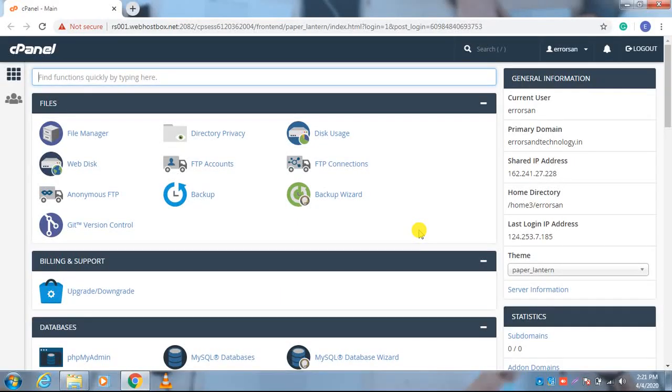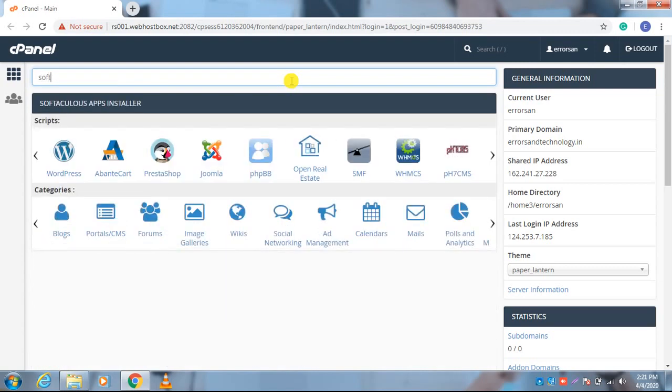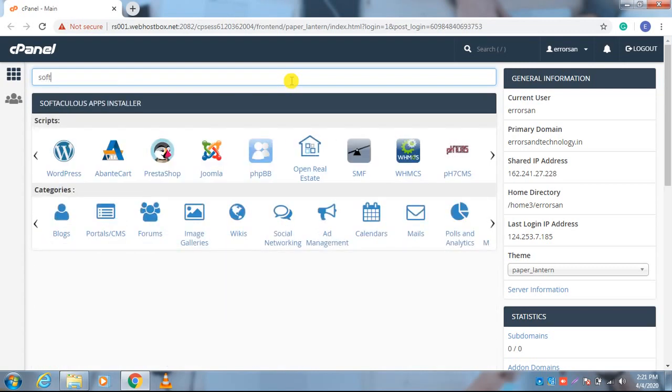For installing WordPress through the cPanel, you have to login to the cPanel first. After opening the cPanel, you will find the dashboard over there. You just need to simply type here 'Softaculous'.